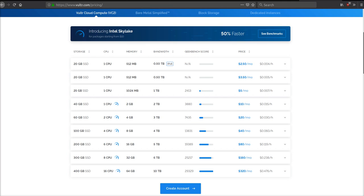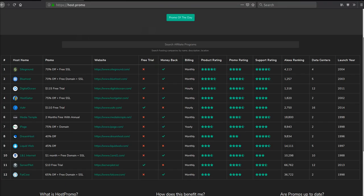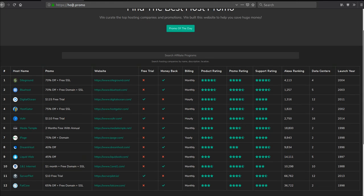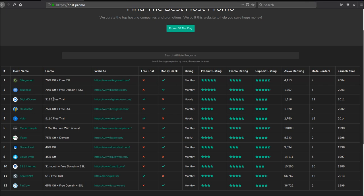I'm going to leave all the information down in the description below. If you're just looking for the best web host, then simply just go to host.promo and I rank them in order. You can see we have SiteGround, Bluehost, DigitalOcean, and we also provide instructions and details on how to acquire each of the best promotions.